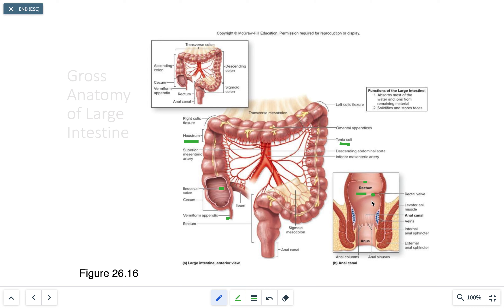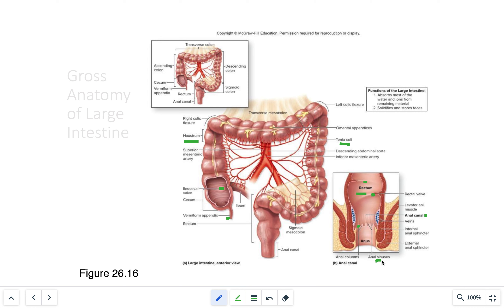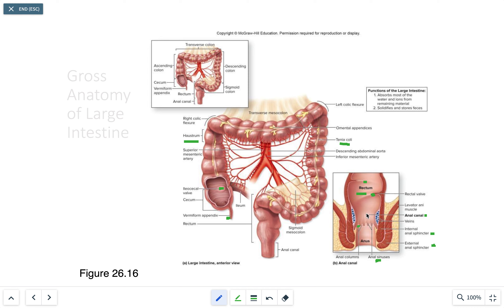The rectum terminates at the anal canal. The anal canal has anal columns, which are ridges, and more importantly anal sinuses, whose cells secrete mucin for lubrication during defecation. The internal and external anal sphincters open and close the anal canal during defecation, usually triggered by a stretch receptor.